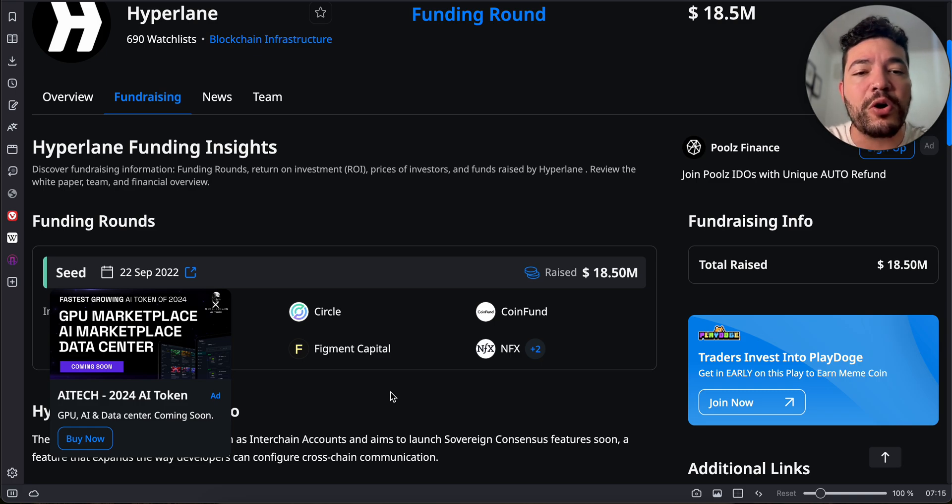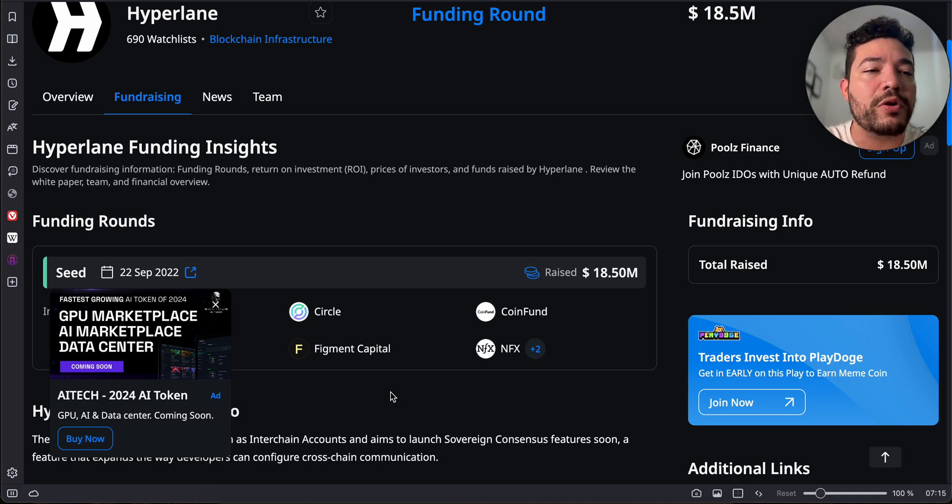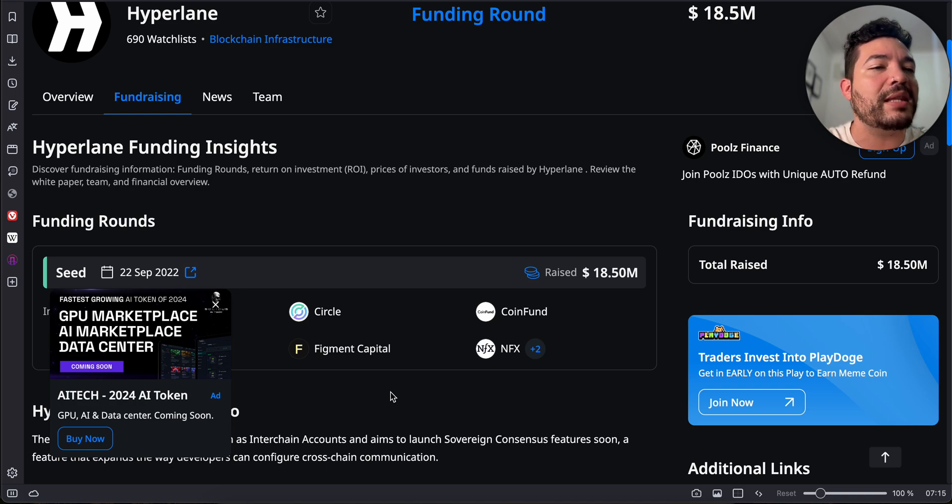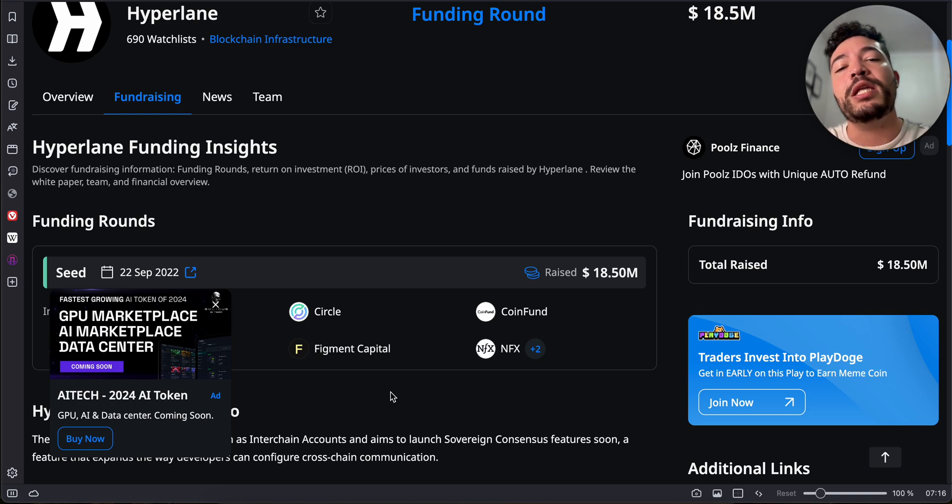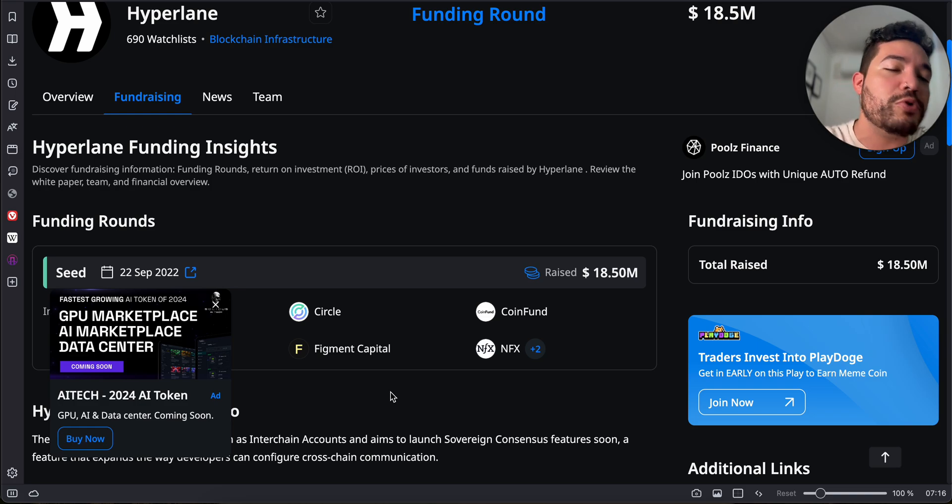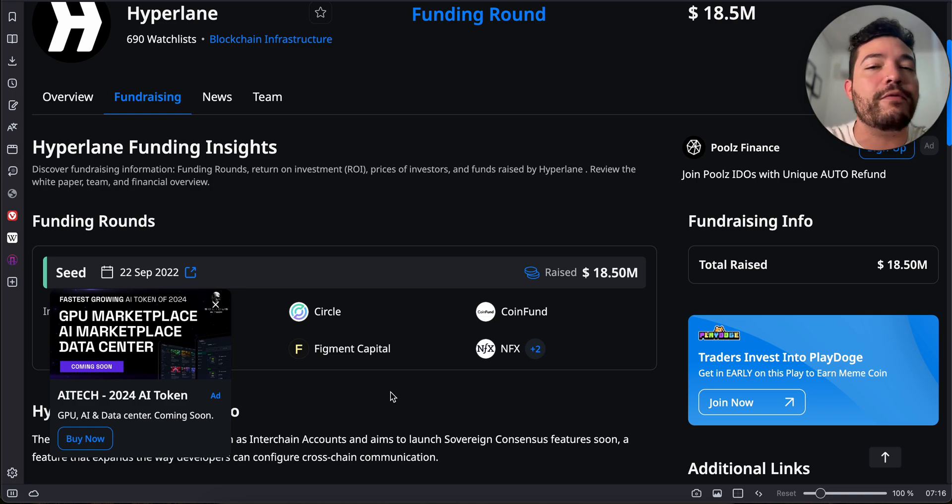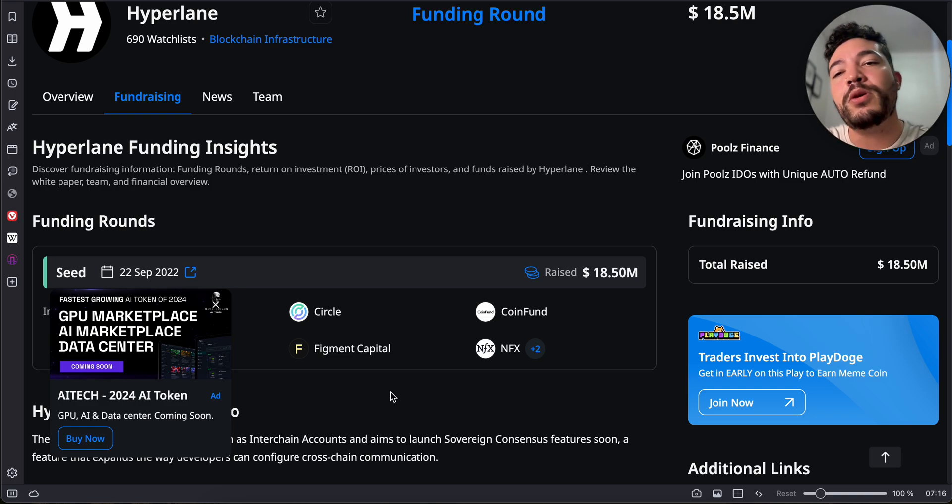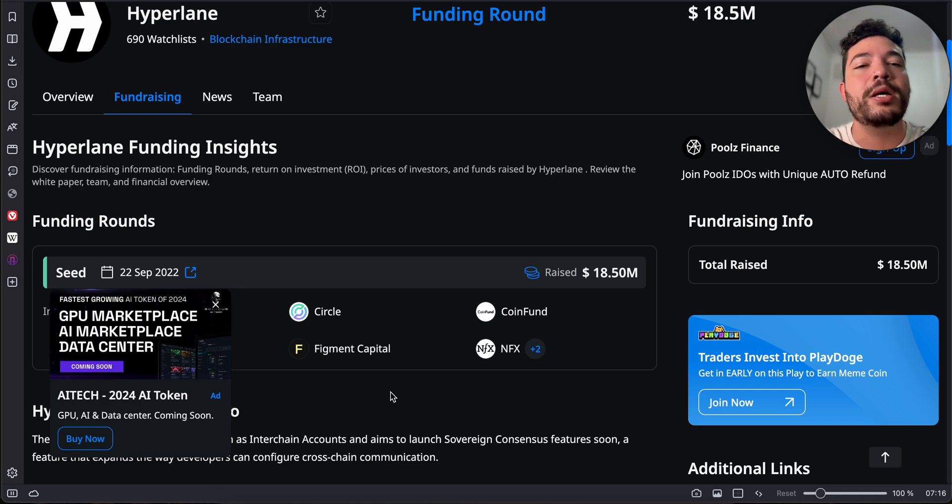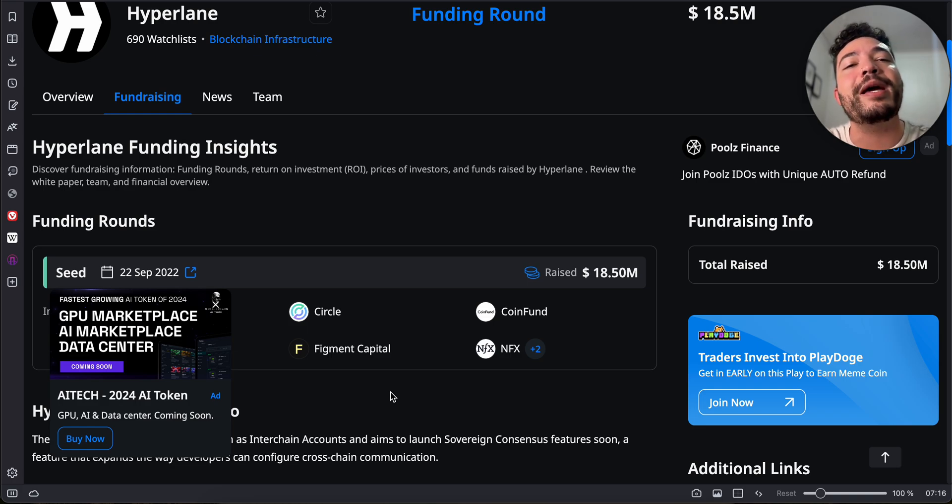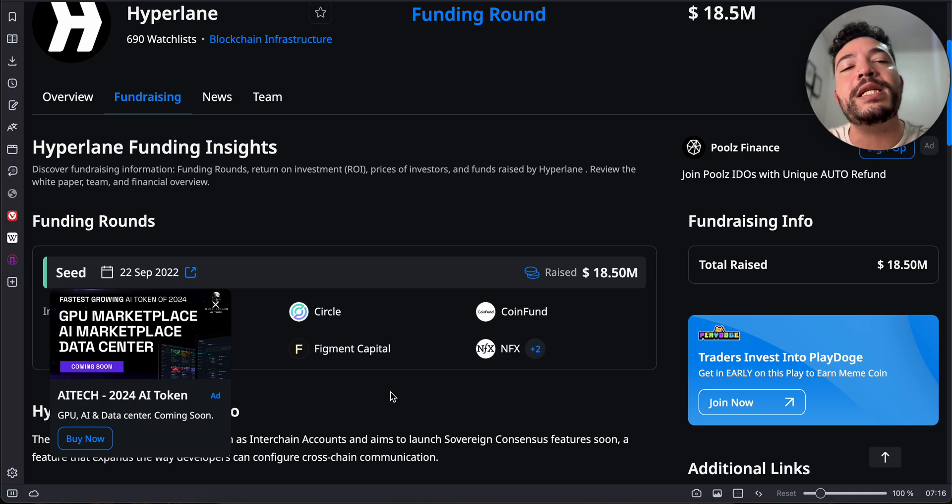Probably some of you haven't heard about it because it's not something people really use. If you use it, you might have an advantage in terms of the airdrop or maybe a multiplier. Hyperlane is a bridging technology just like Layer Zero. Currently it's tokenless, so most likely in the future by using their technology we might receive an airdrop.